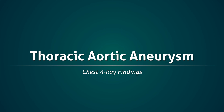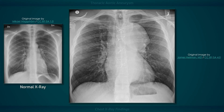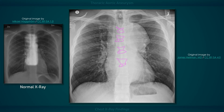This flashcard will highlight the chest x-ray findings of a thoracic aortic aneurysm. Before we get started, I would like to bring your attention to the sternotomy wires that are visible in the midline. These indicate prior intrathoracic surgery and can provide an important clue when details regarding the patient's prior health cannot otherwise be obtained.